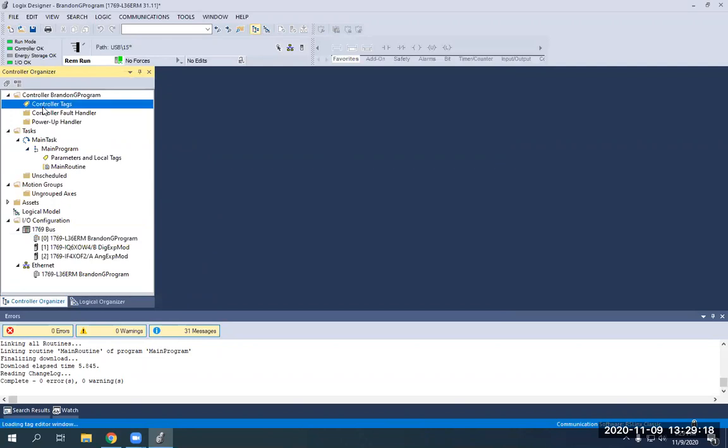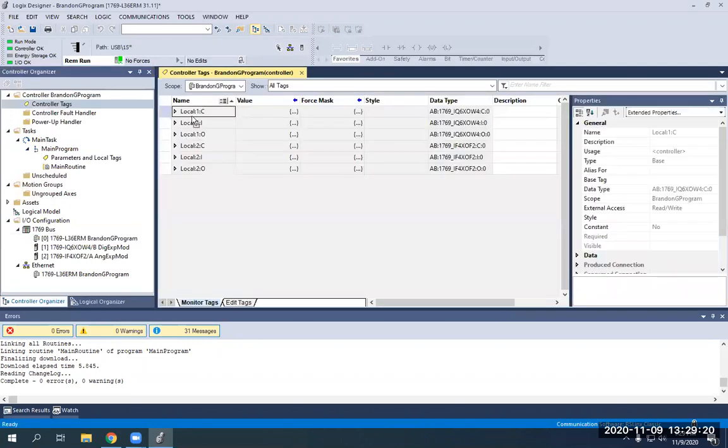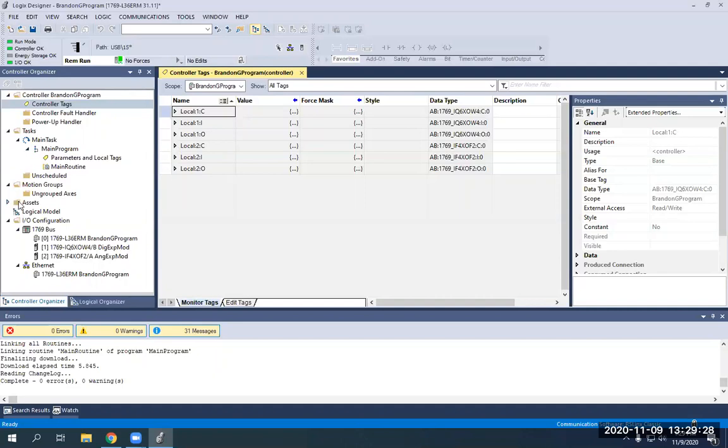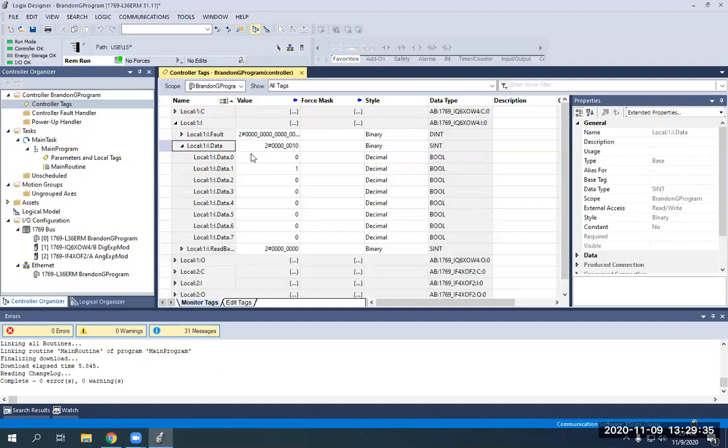So then if I go to my controller tags, all you're going to see is your local inputs and outputs, your local controllers, and then your local inputs and outputs for your digital analog controller. So your local one would be slot one here. Inputs would be right here. Expand data.